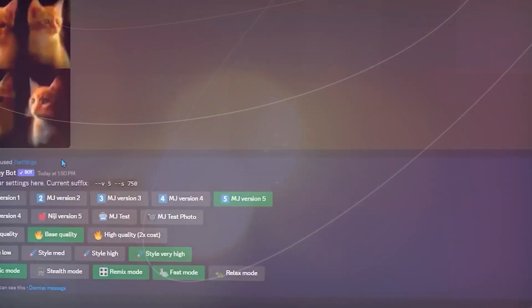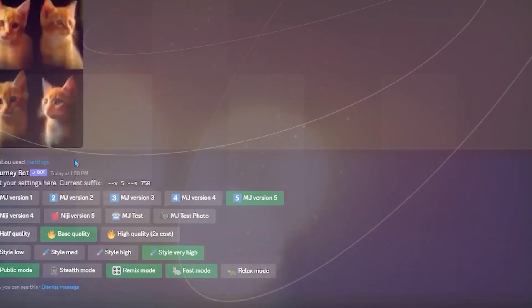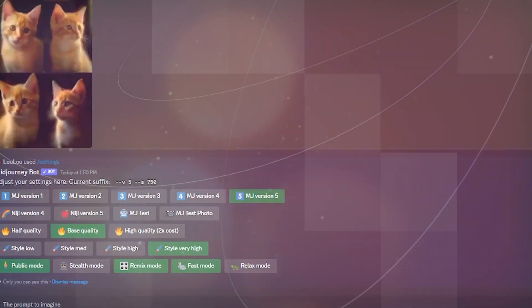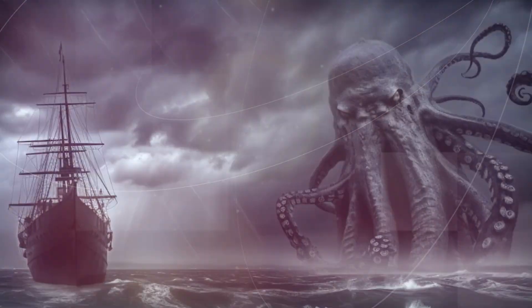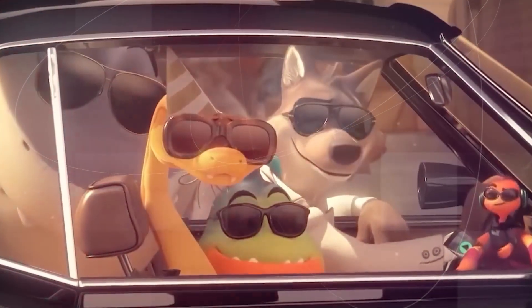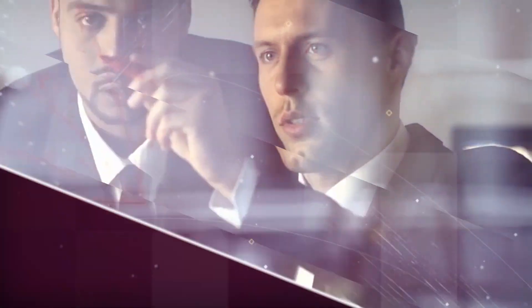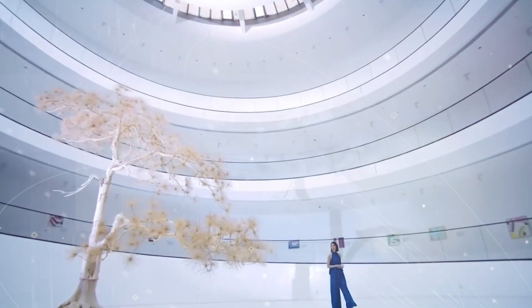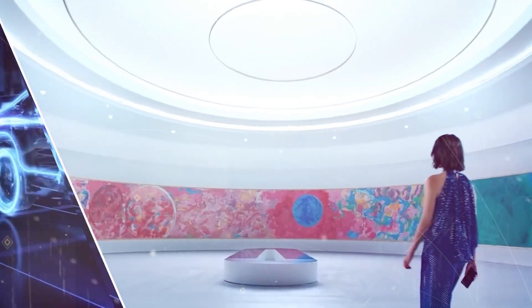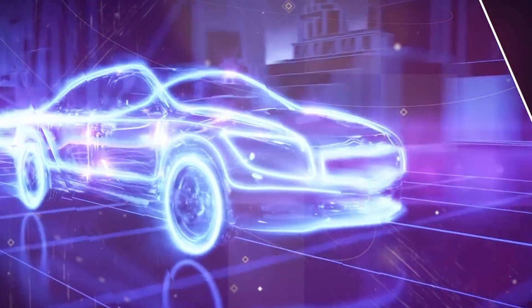With a few tweaks to your prompts, you can transform your AI tools from dull to dazzling, and we're here to show you how. So sit back, relax, and get ready to learn how to fine-tune your prompts and unleash the full potential of your AI generators. Let's get rolling.